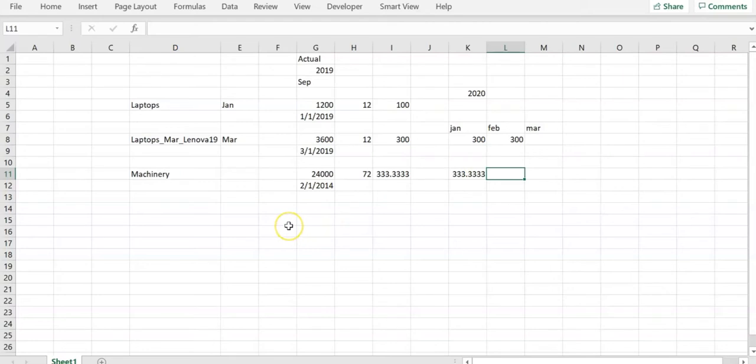Let's login to the system and see the forms and the calculation. In next session, we will see how to achieve this using the formula or business rule.